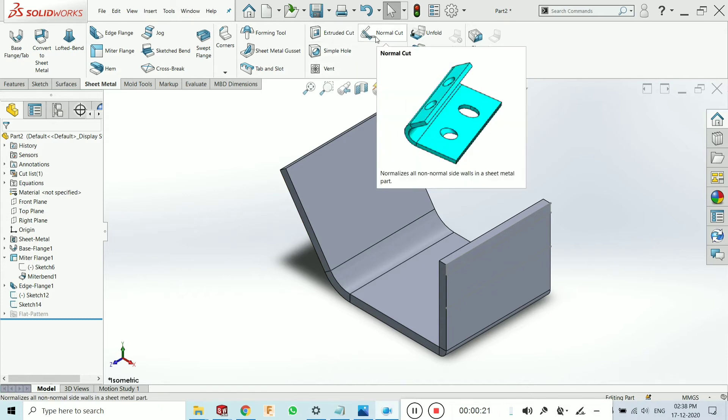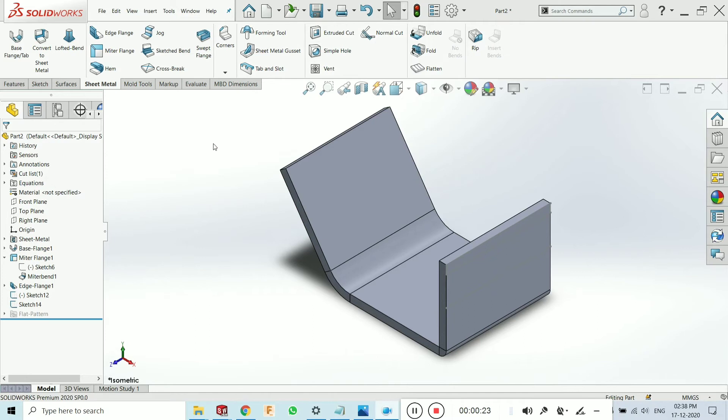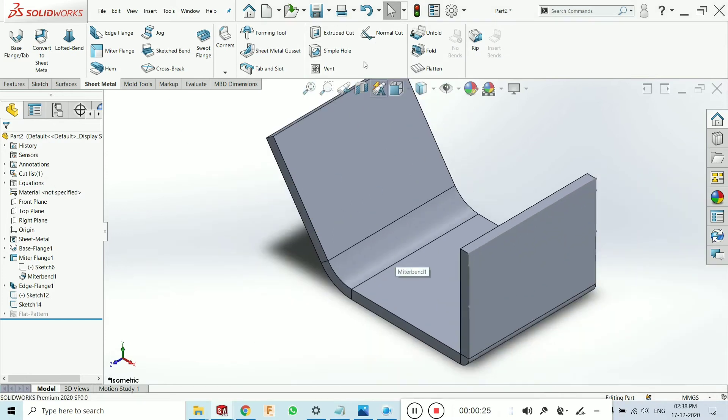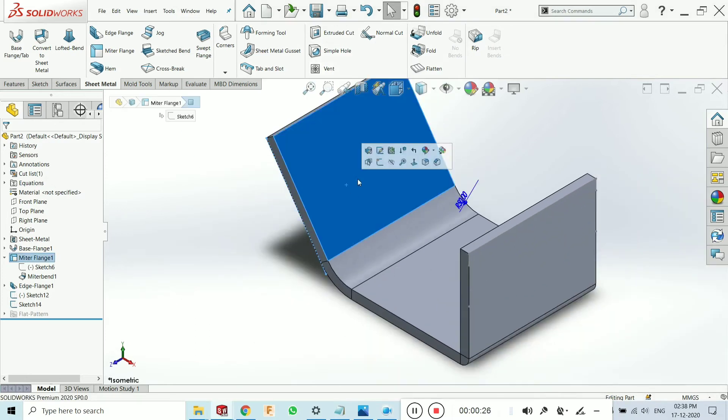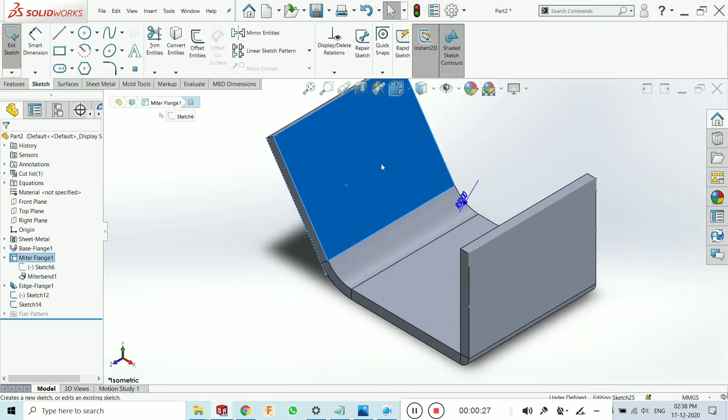Now in this tutorial I will explain you the normal cut and extrude cut difference. For that, just click on face and make a sketch.